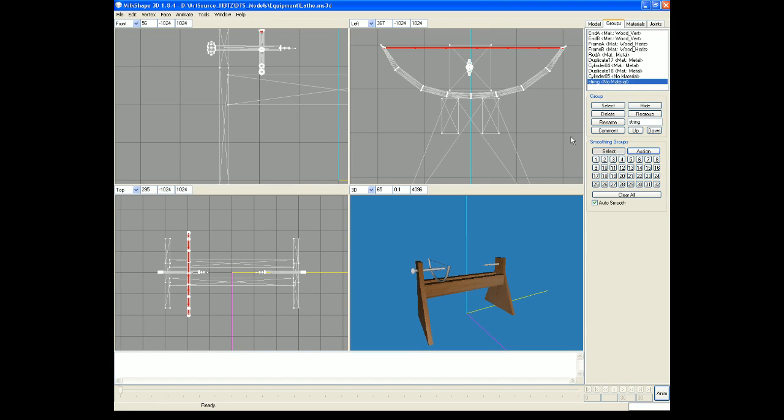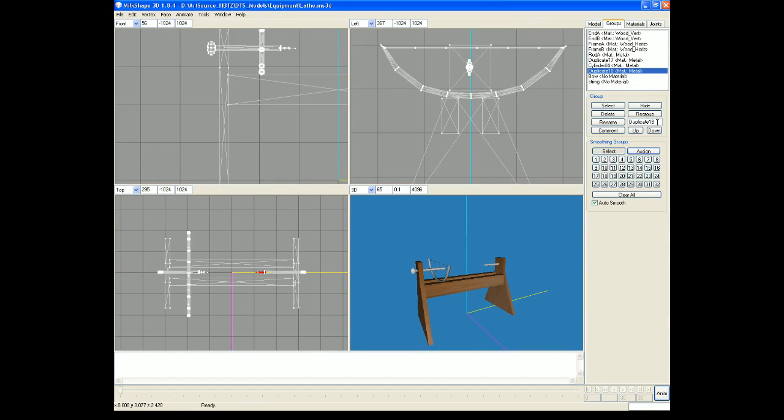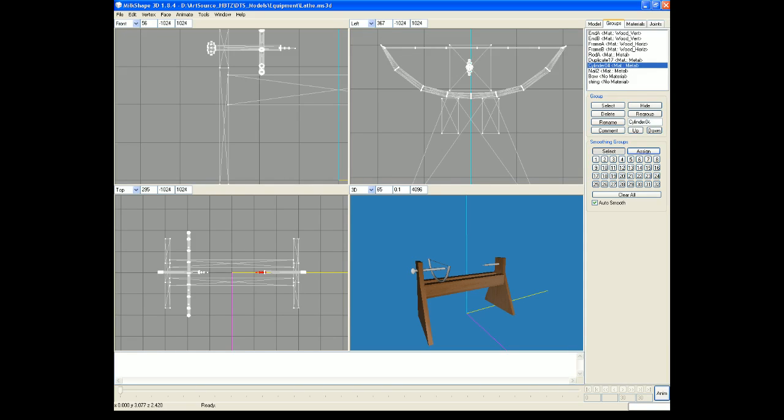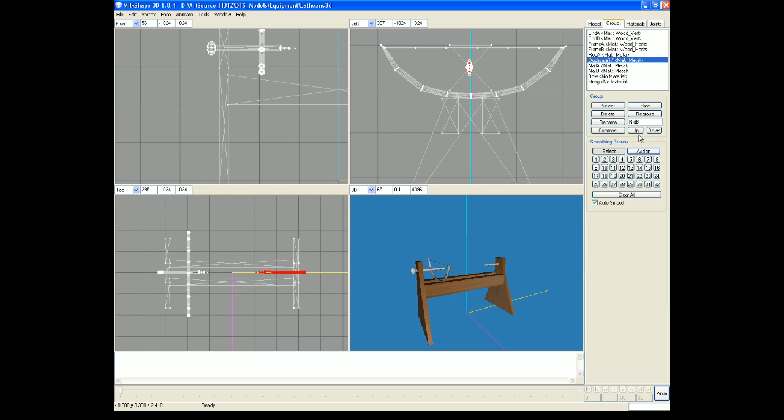What is that? Oh that's a nail, it shouldn't be named number, I need to name that a letter. So that's nail B and that is rod B, not red, rod R-O-D. Everything is named properly now.